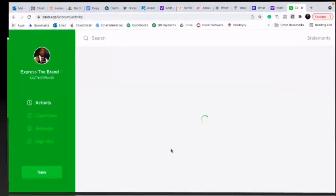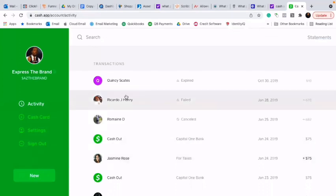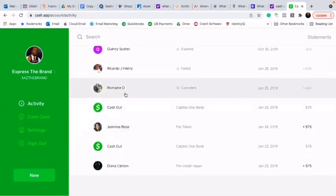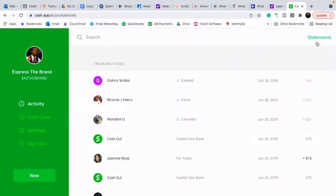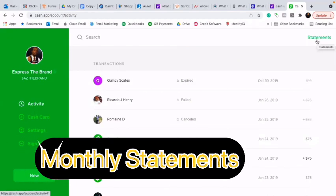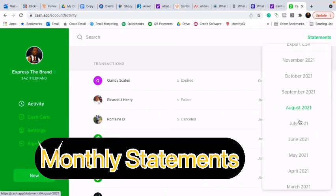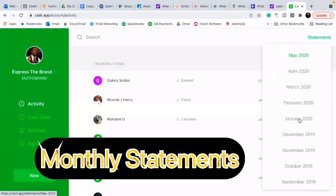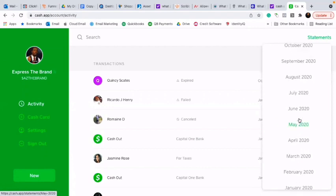The very first screen is actually going to show your most recent transactions. So what I want you to do is go to Statements. Now we've got our whole monthly statements for the year.